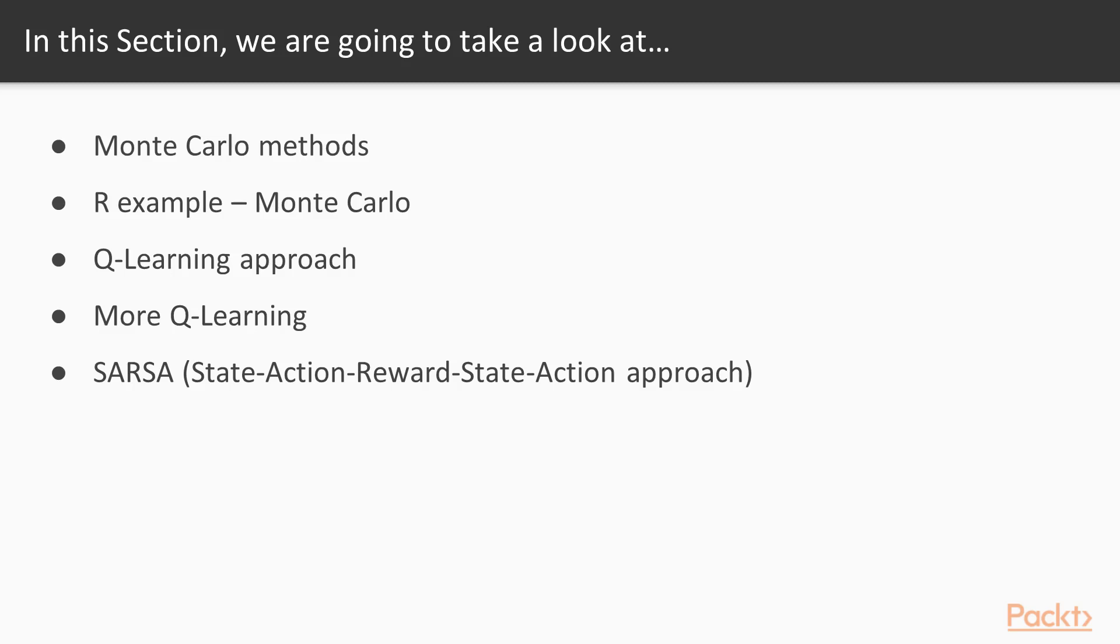We'll continue to discuss Q-Learning with another R example that introduces some stochasticity or randomness in your action selection. And then finally, we'll quickly review SARSA, which is the State Action Reward State Action observation approach, which is also model-free.